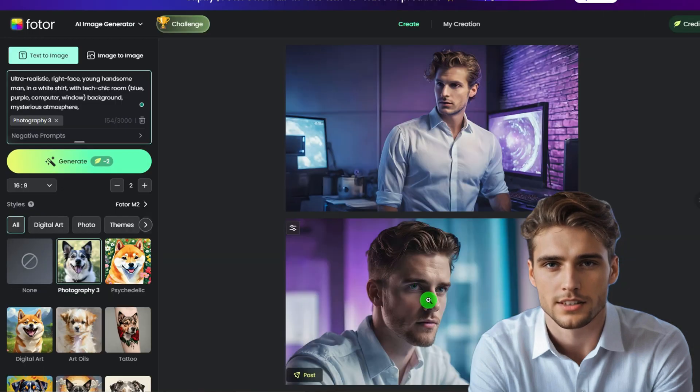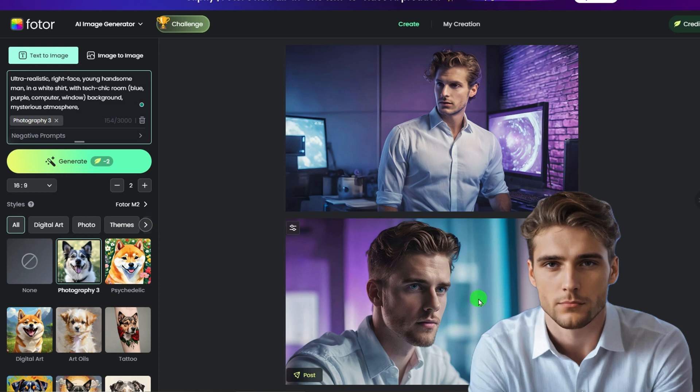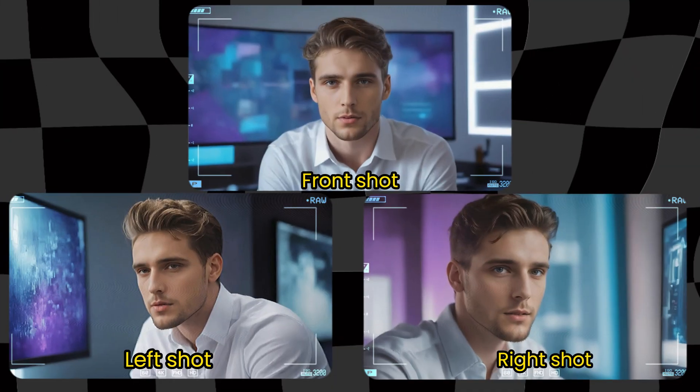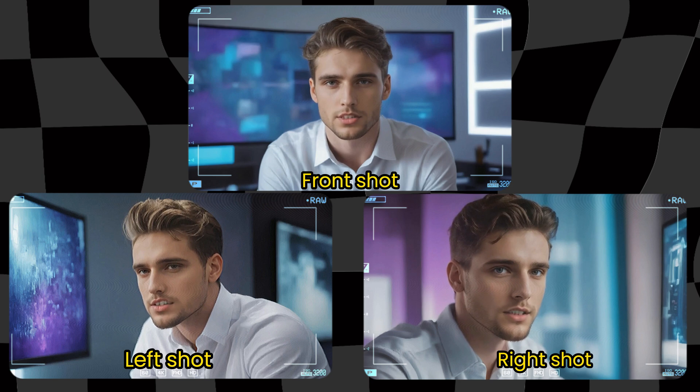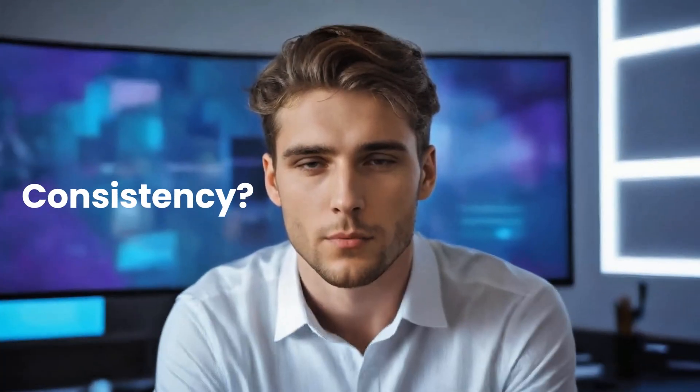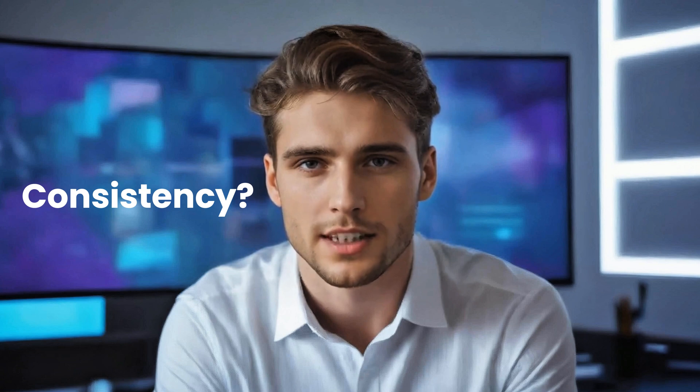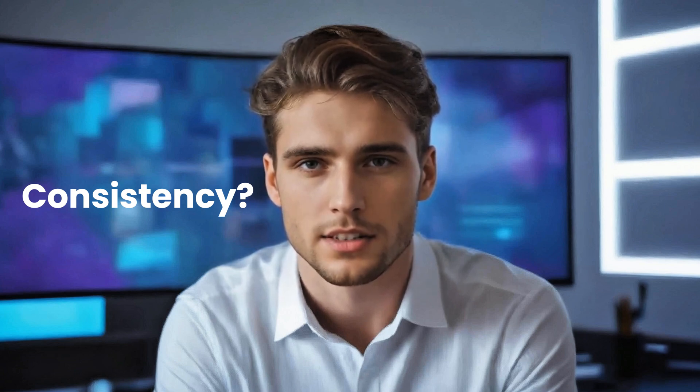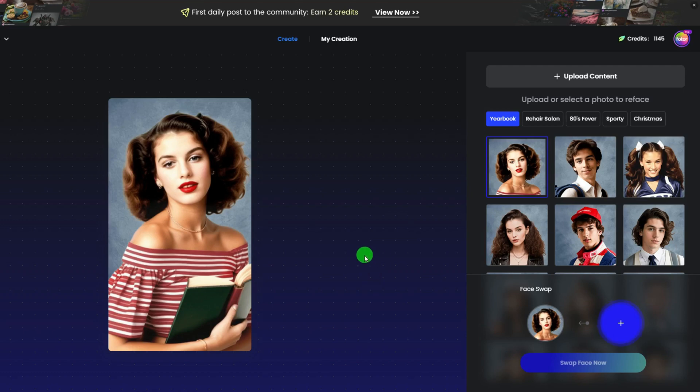That's why today's video is quite different from the previous AI talking avatar making, because you can control the split shot as you want, not only present the front view as previously. At this point, you may wonder how to keep the talking AI avatar consistent with so many perspectives. In other words, how to make consistent AI characters. It's easy.